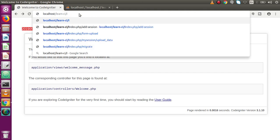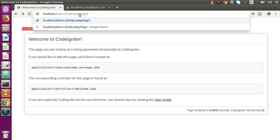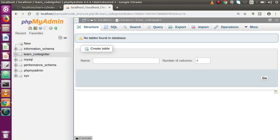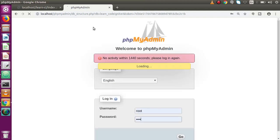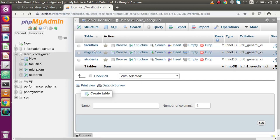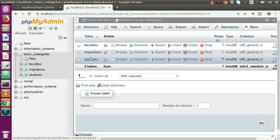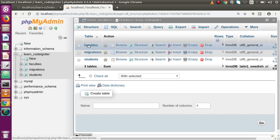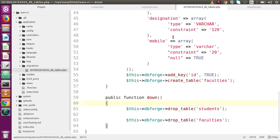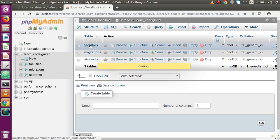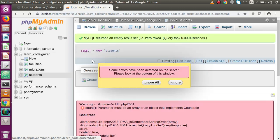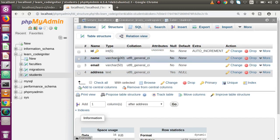Back to the browser, go to index.php and write the controller name — migrate — and press enter. The migration runs. Go back to the database structure and click refresh. We can see that there are now three tables: one is the migrations table created automatically by CodeIgniter, and the other two are faculties and students, created by our migration file. Clicking on faculties and checking its structure confirms the correct schema, and similarly for students.